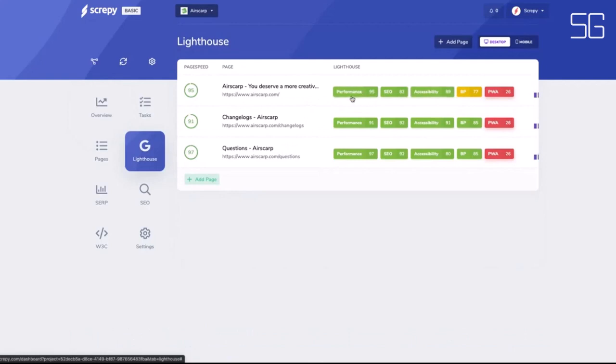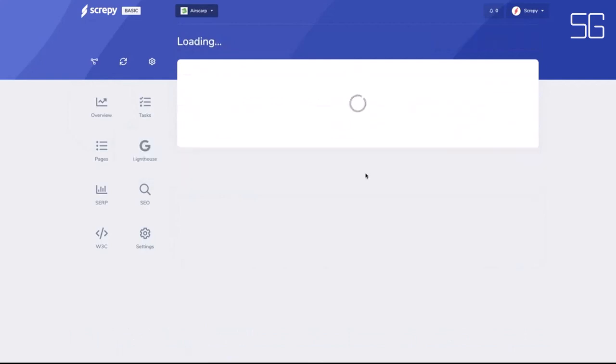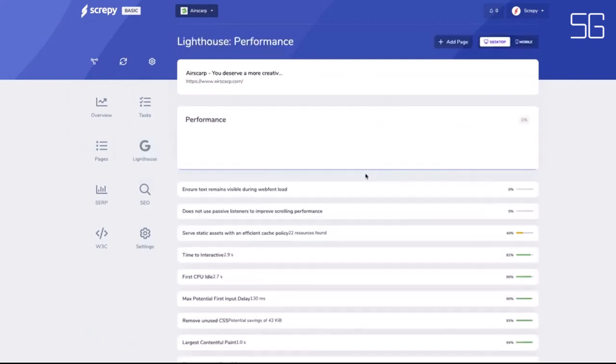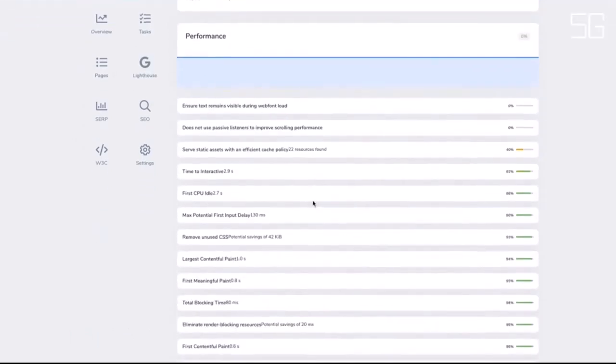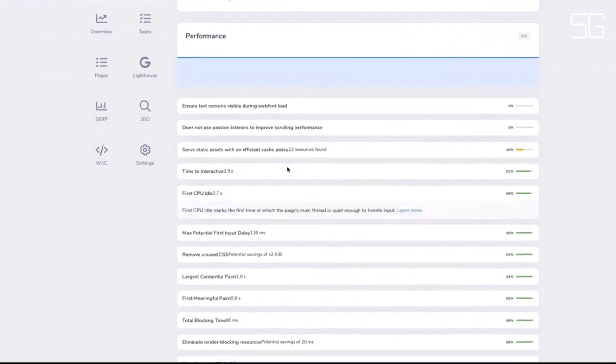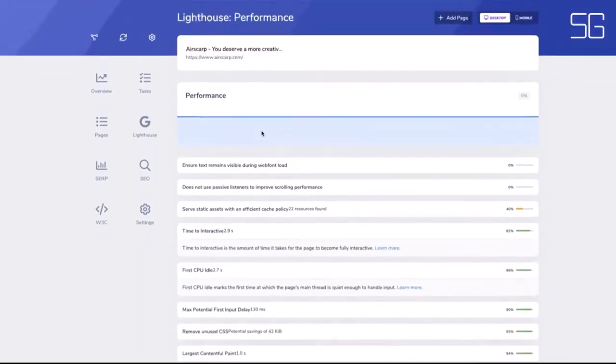SEO audit, page speed, W3C validator, uptime monitoring, and Google rank checker are all included with Screepy.